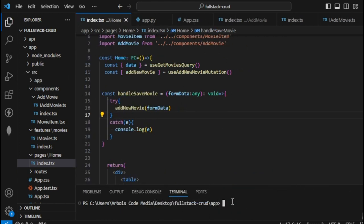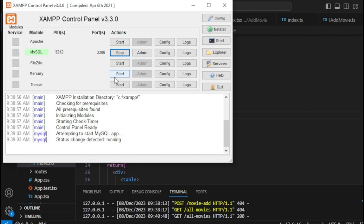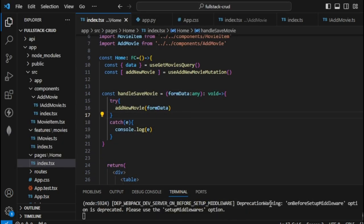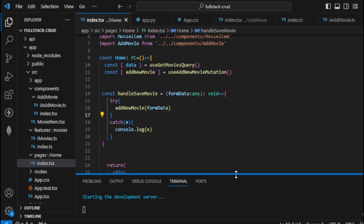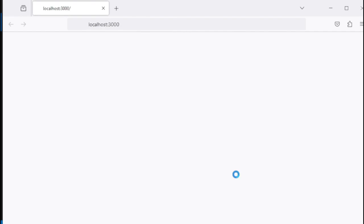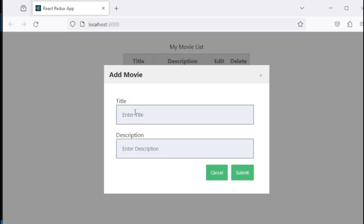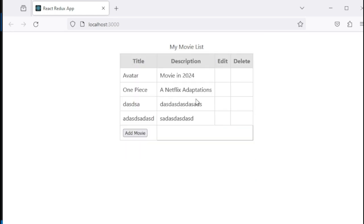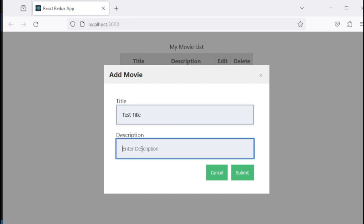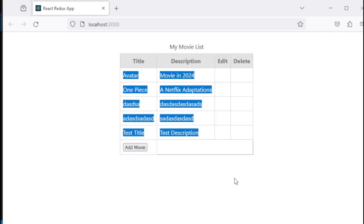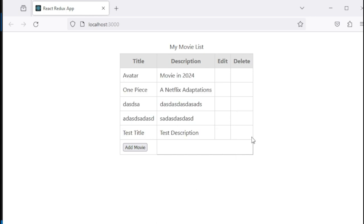To test, make sure your frontend is running with 'npm start', the backend also runs, and the database as well. Let's try our AddMovie — enter a test title and test description. This is working. Our add operation is working, so now let's proceed with edit and delete.